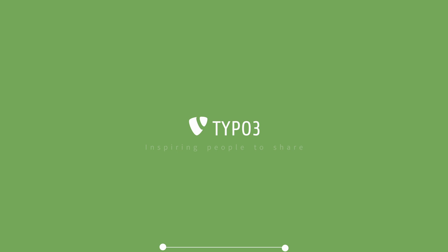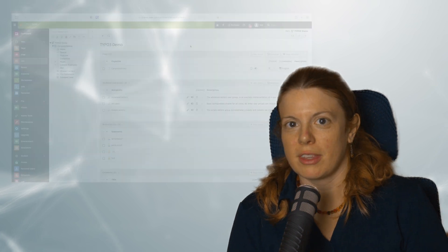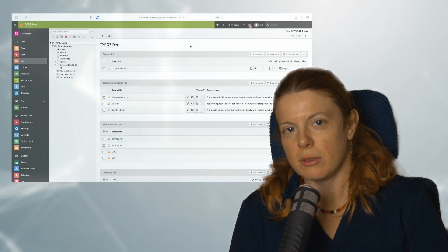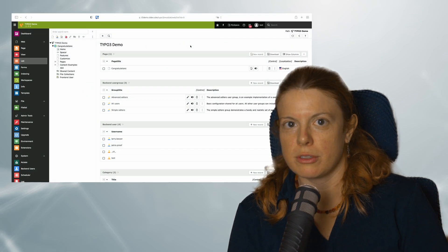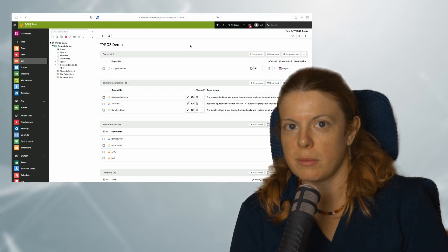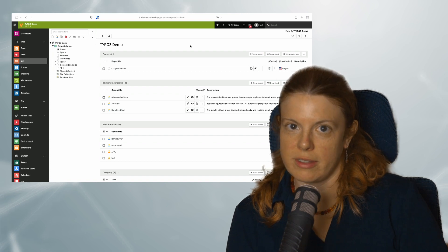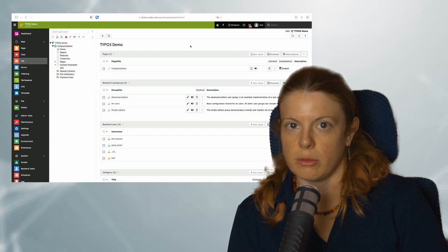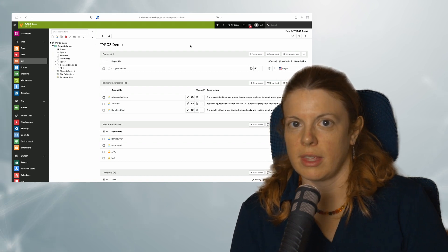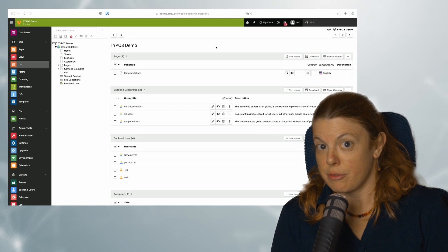Hello everybody and welcome back. Today's video concludes my little workspaces series. In today's video I want to show you some tips and tricks and talk about some more advanced use cases. Let's dive right in.